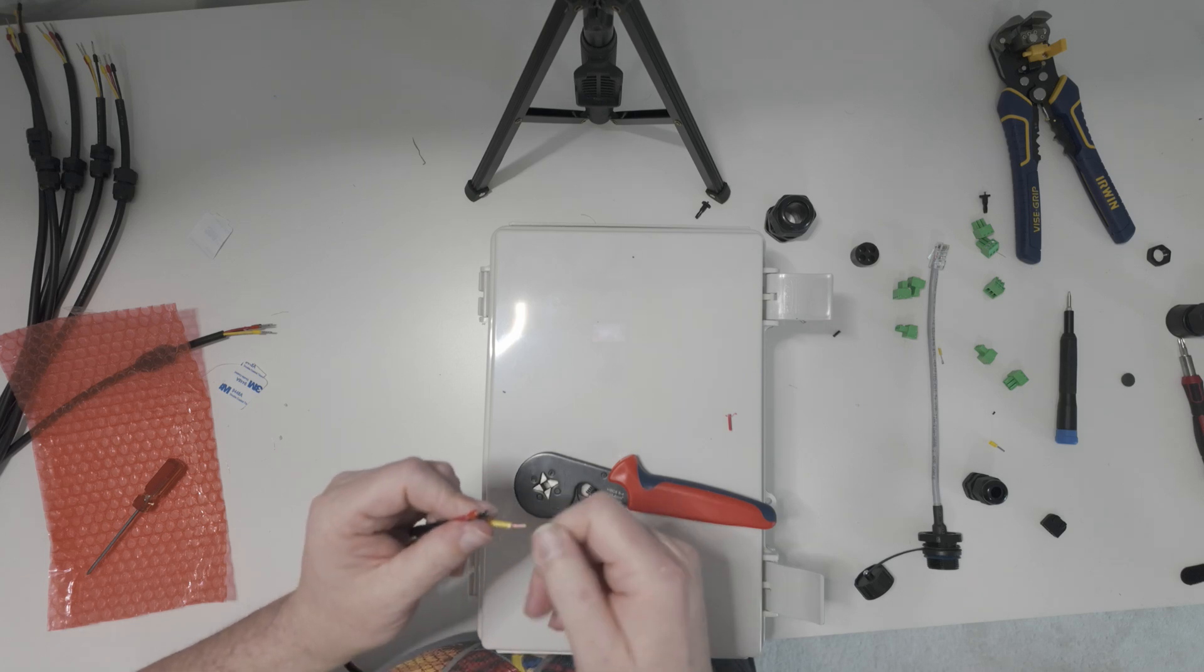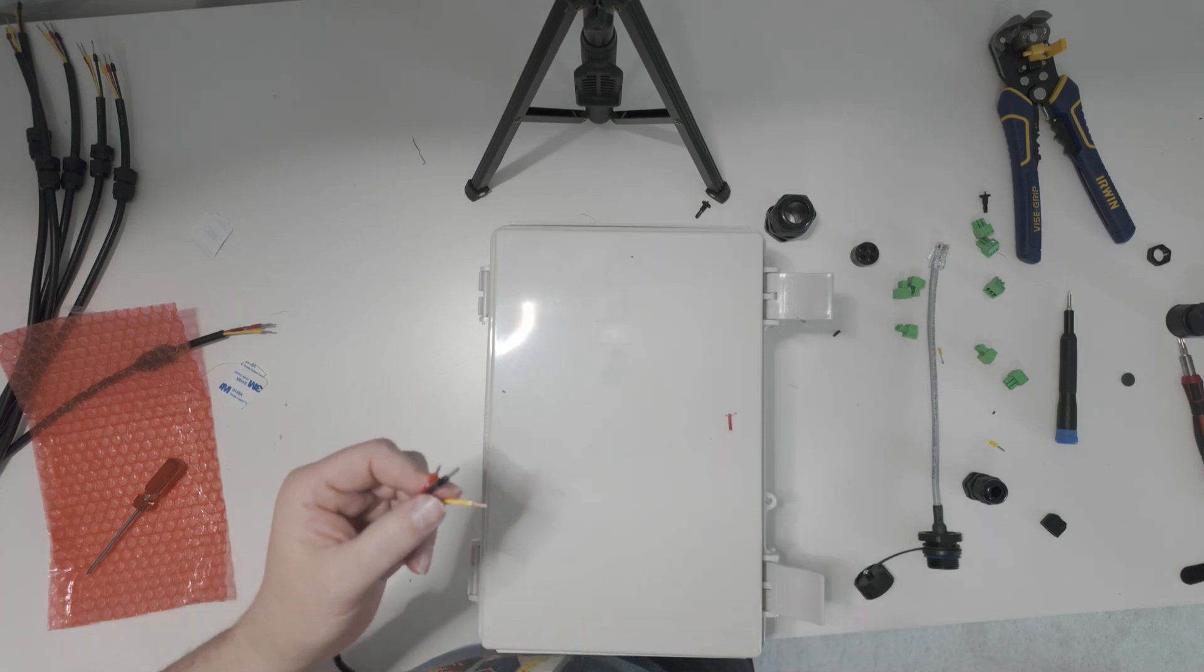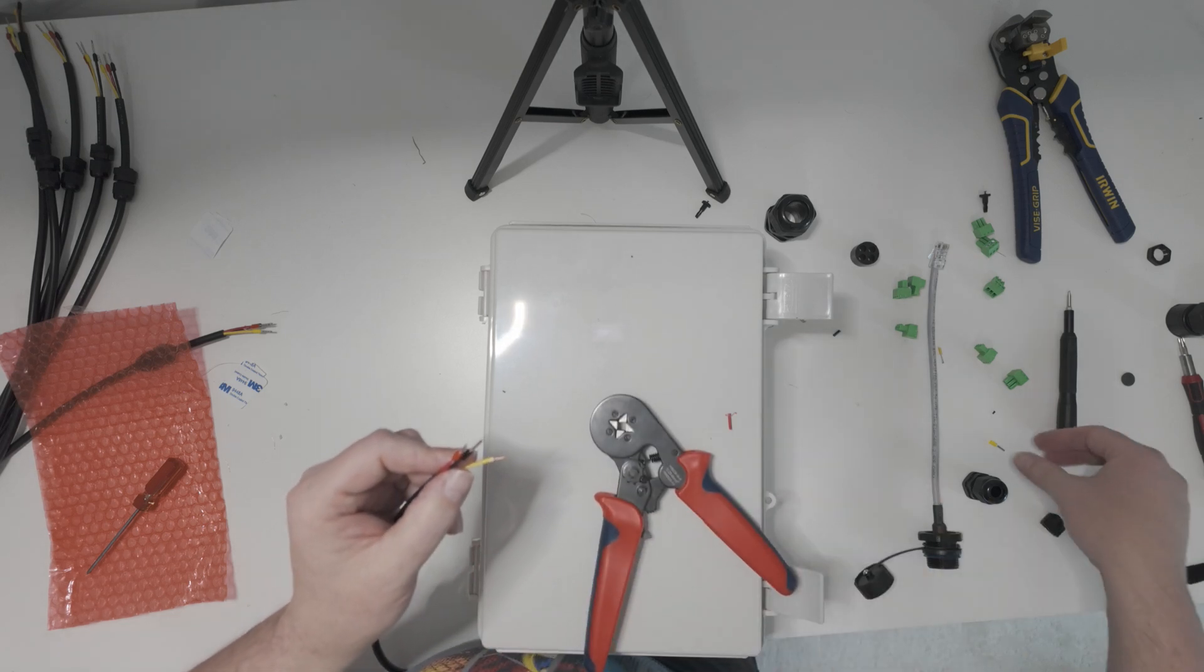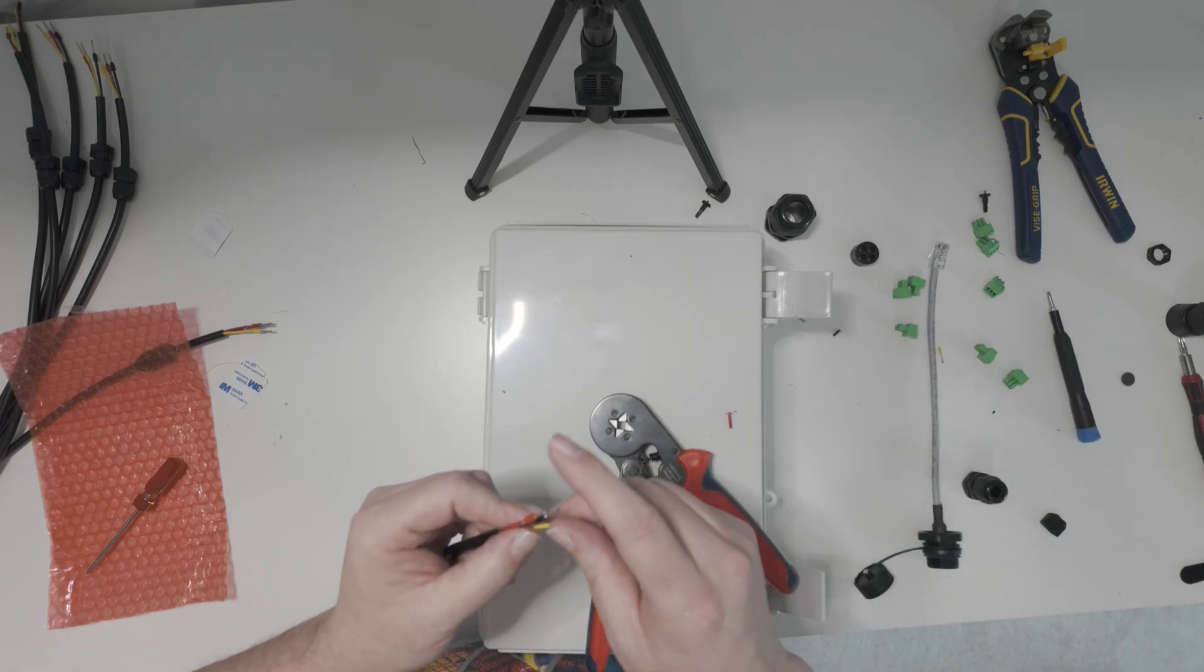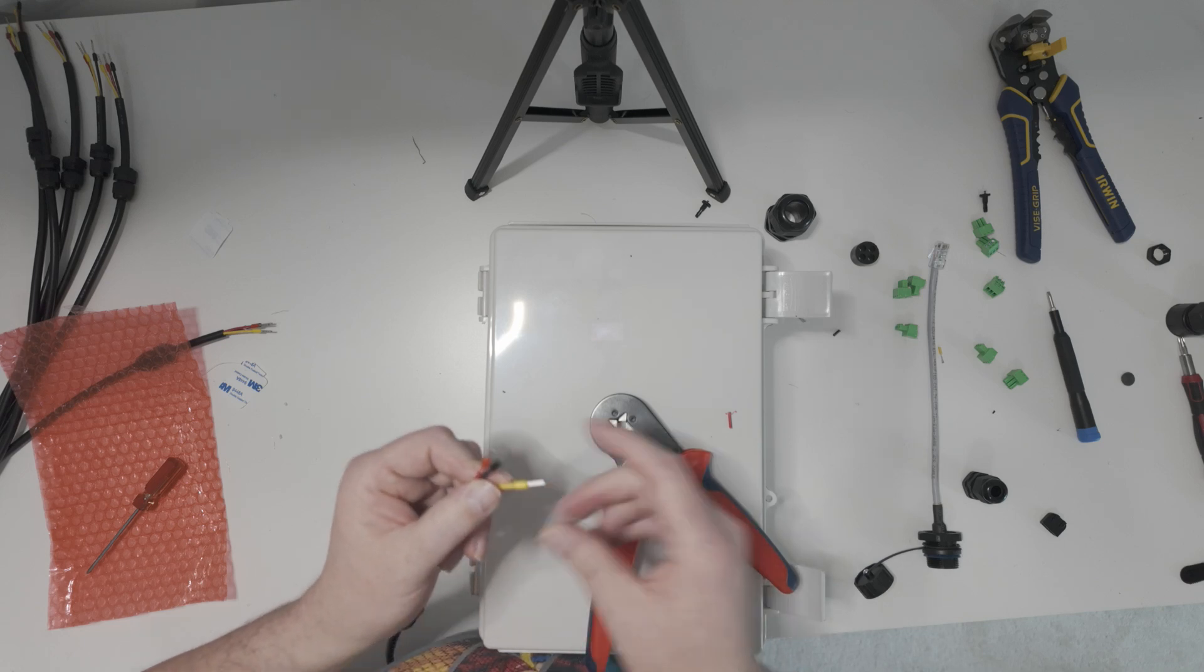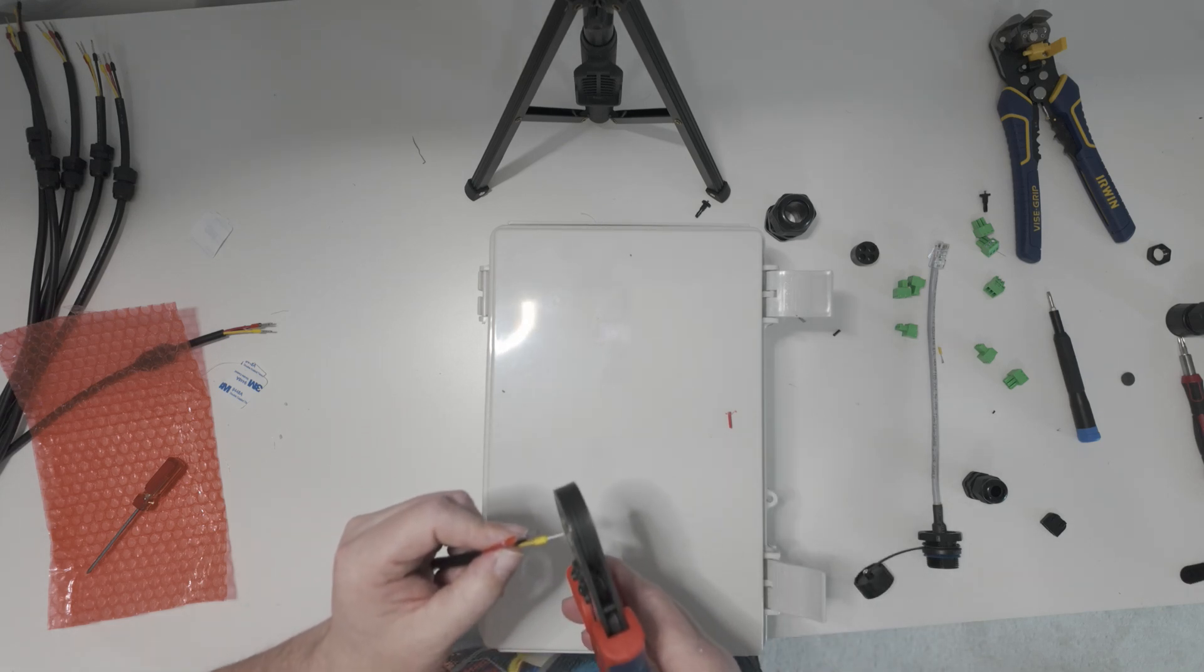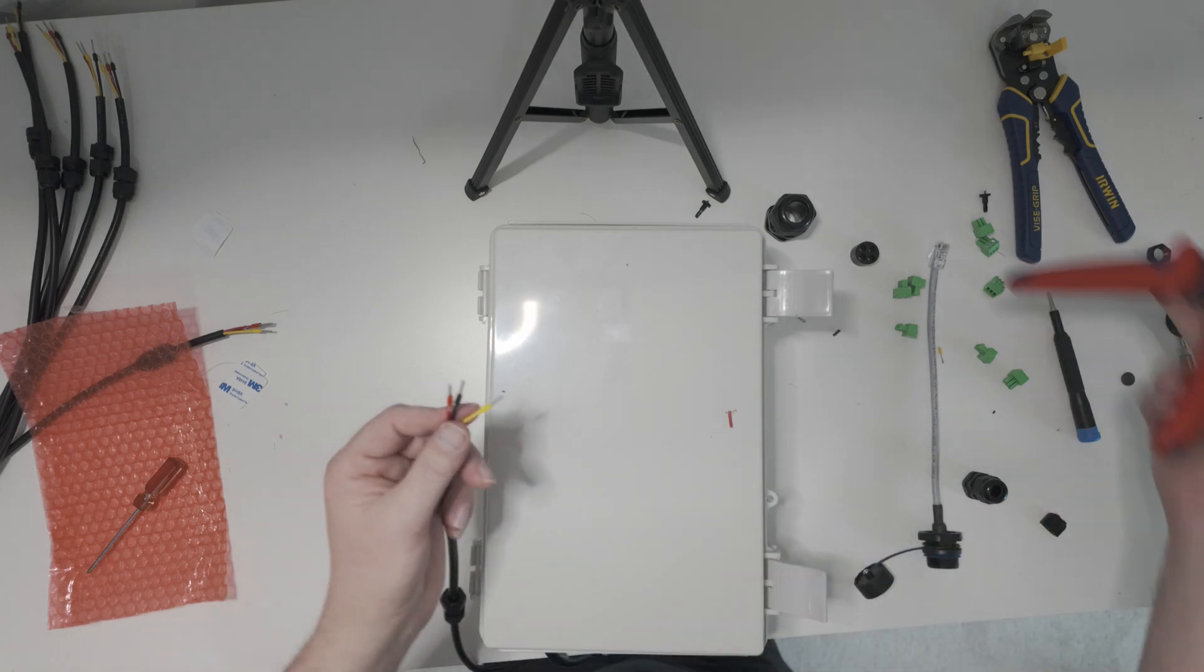On these, of course, you've got the power red, black neutral, and yellow is going to be your data line. On these particular pigtails. Your manufacturer may vary, but in this kit, that is what it is. So there we go.